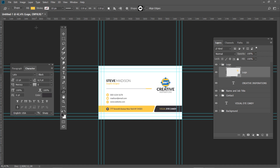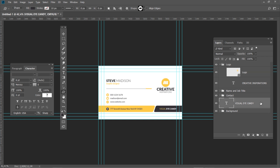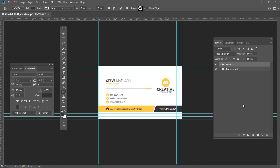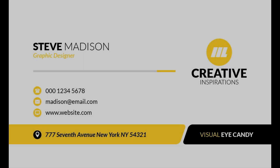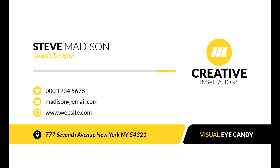Let's select the layers needed to form a new group. First select the company name text layer, then hold Shift and select the logo group. Create a new group and name it Details. The front part of the business card is now complete. This is how it should look.